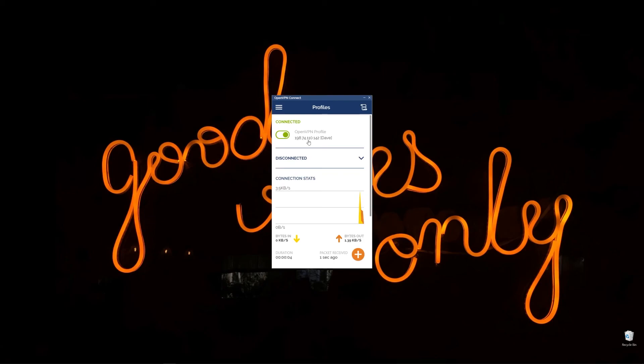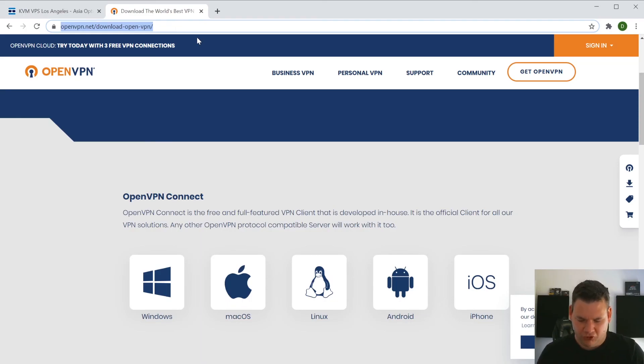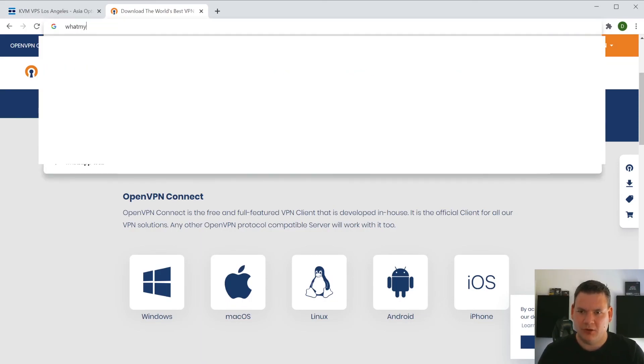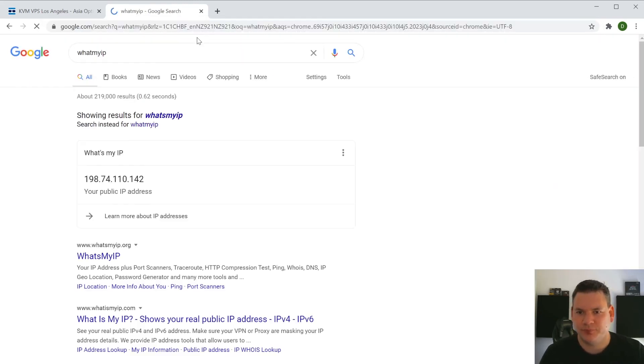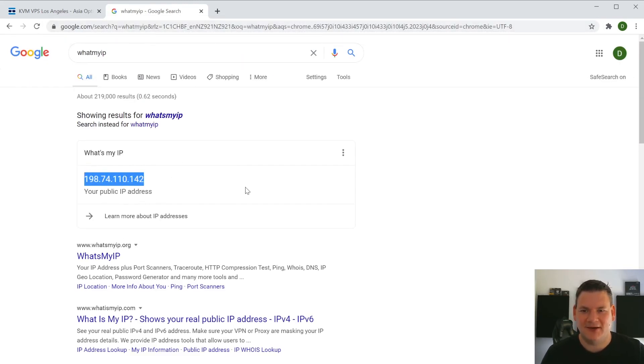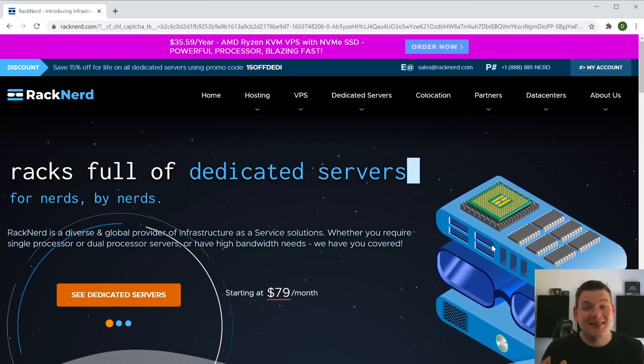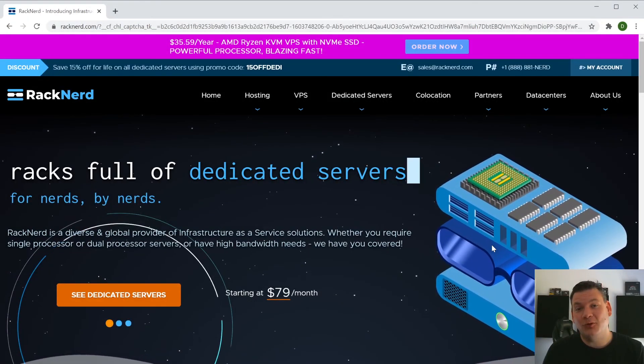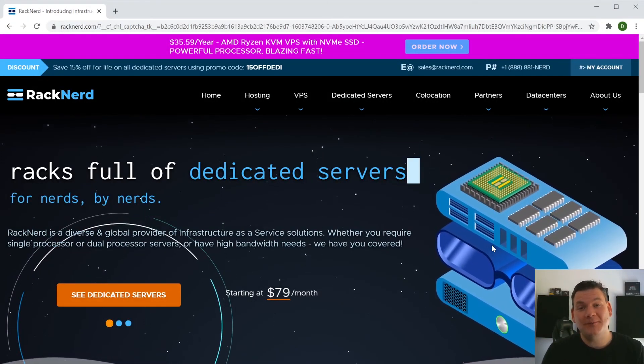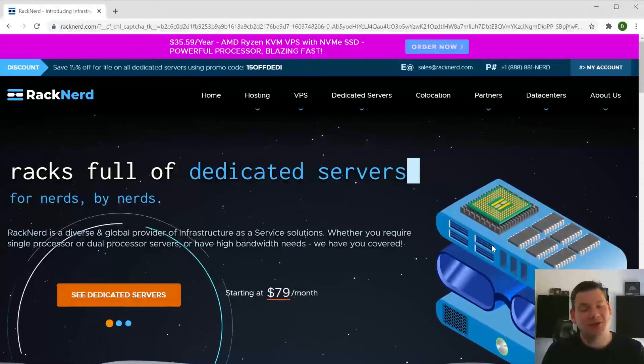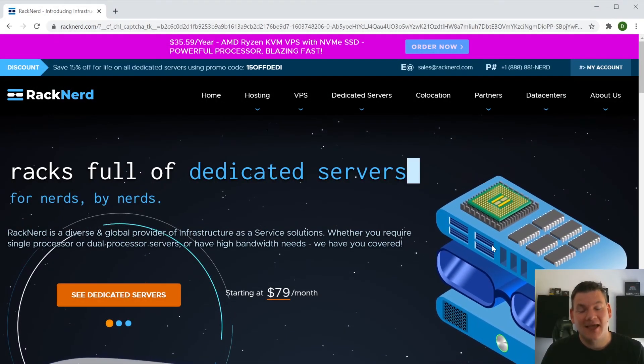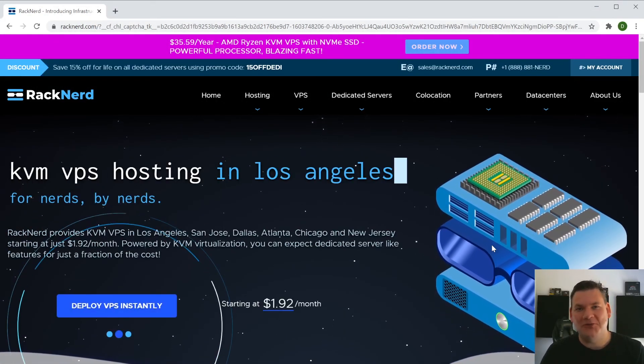And it's now set up. Now this is our IP address of our VPN server. We can go in to our web browser and we'll just go to what's my IP. And as you can see there it is. That's our IP. So that's it. That is how easy it is to install OpenVPN on your Racknerd VPS. Have a great day. And we'll see you in the next one.